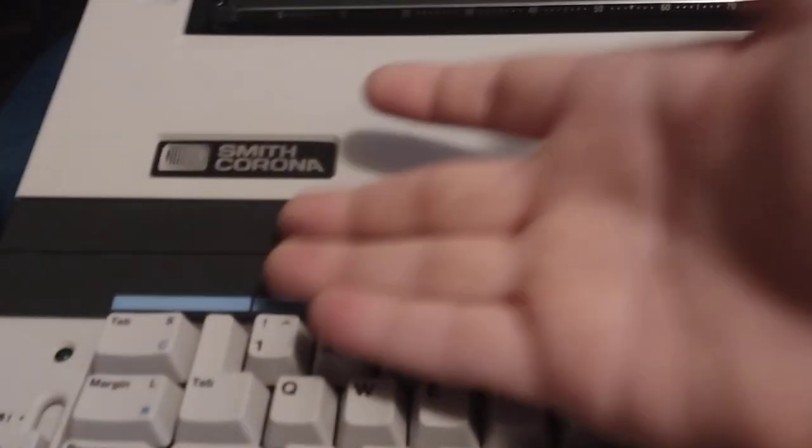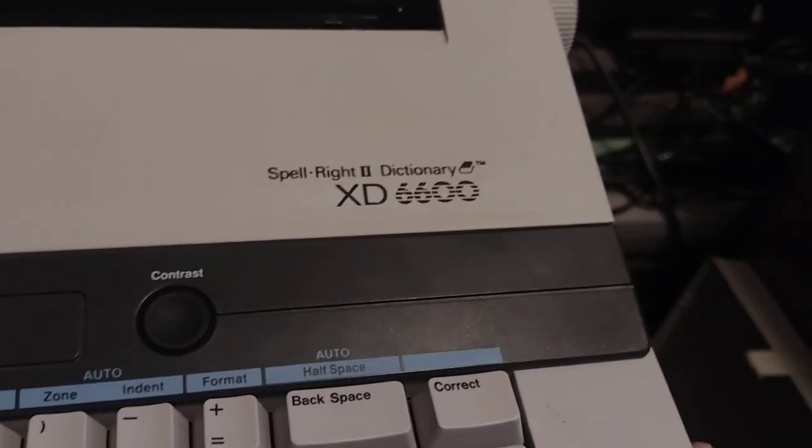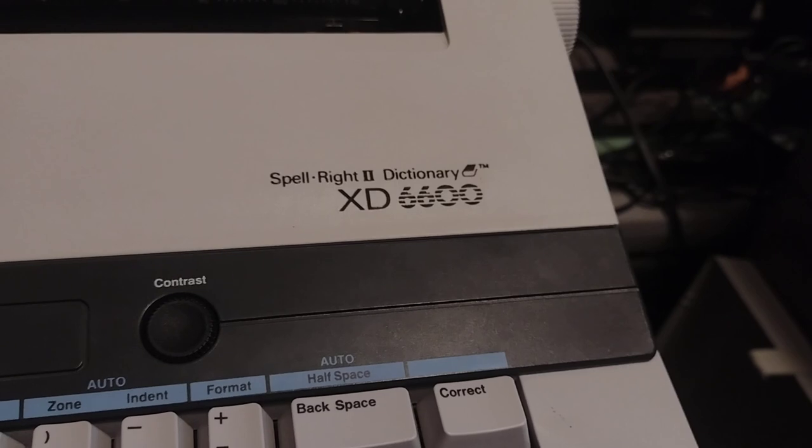Made by Smith Corona, and it is the XD6600.